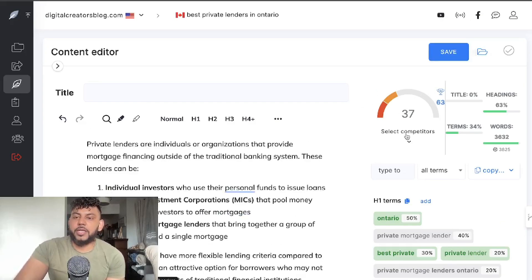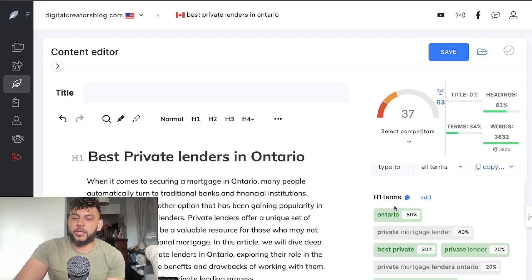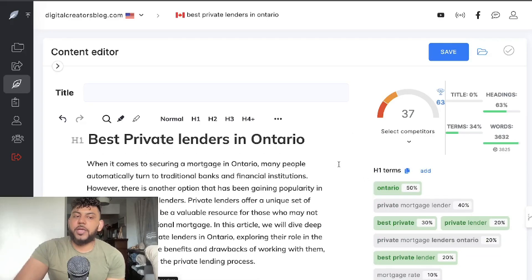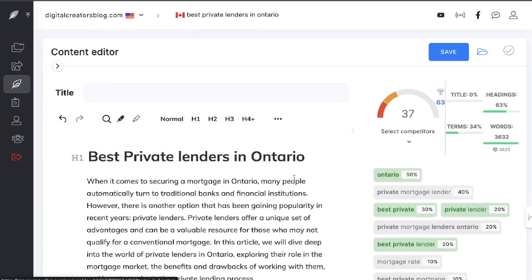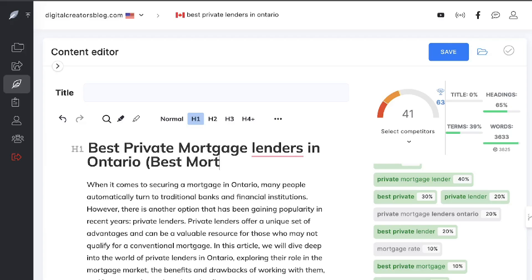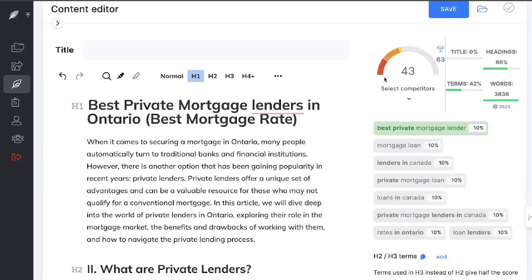With the full content pasted in, we have a content score of 37 out of 100, so there's definitely room for improvement. I can head over to the H1 terms section, which gives me ideas of keywords to include within my H1 tag to get a higher score. For example, adding 'private mortgage lender' and 'private mortgage lender in Ontario' brings us up to 41, and adding 'mortgage rate' gets us to 43.